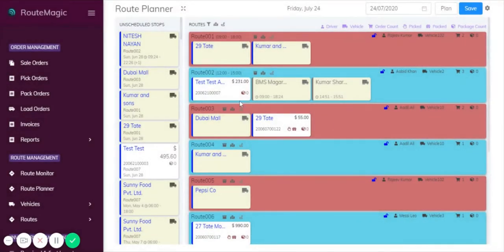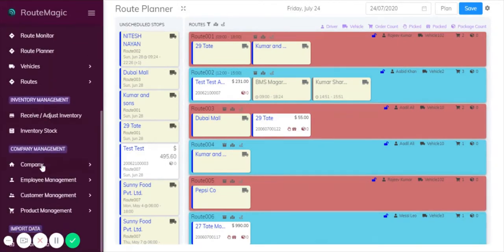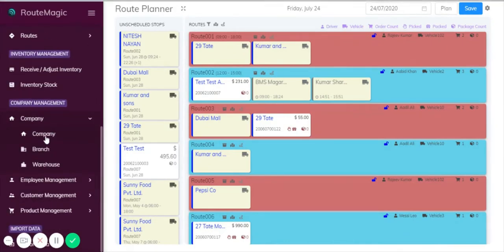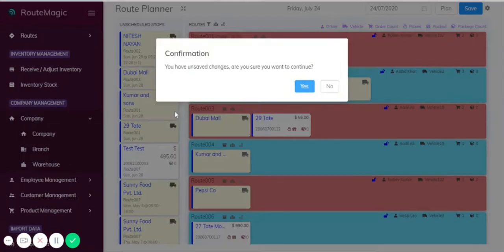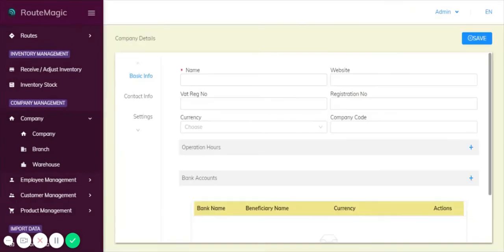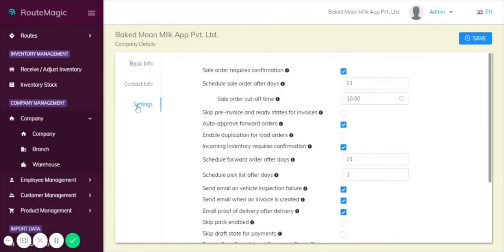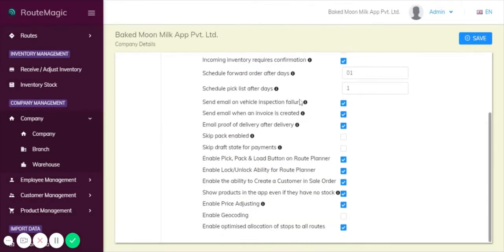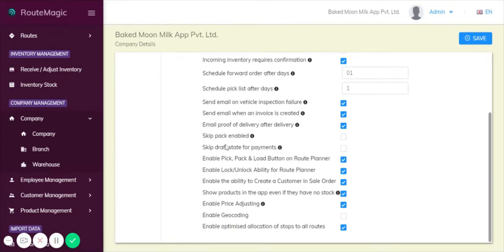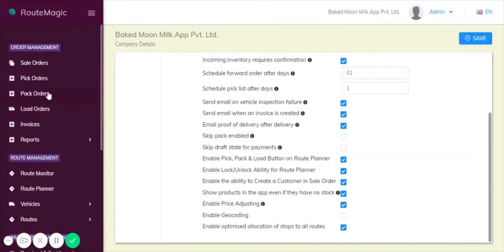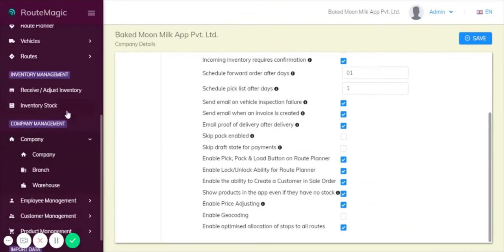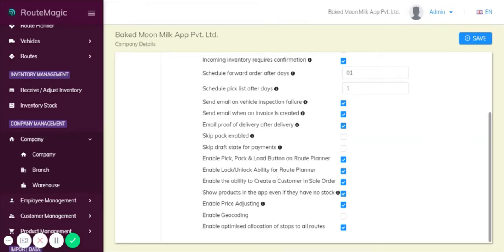If we go back, there are a few customizable features you can enforce as a company. Under company management and company settings, if you scroll down here you'll see there's a few buttons specifically for the route planner. This one, the enable pick pack and load button on the route planner, once confirmed enables you to choose deliveries and automatically take them through the pick pack and loading stages. They would bypass all of these and get it past quicker and ready for delivery. Underneath that you have the enable lock and unlock ability, which I showed you before. Once you're done completing your route and it's ready, you can simply choose to lock it and you won't be able to make any more changes to that route.